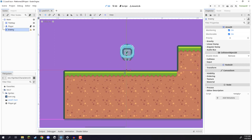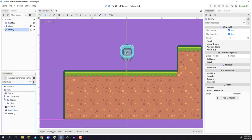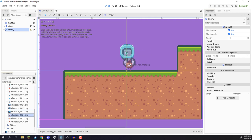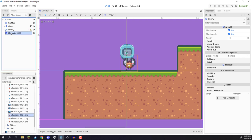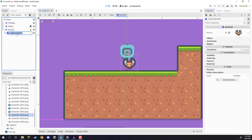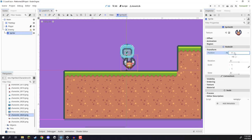We then need to give our enemy a visual so we can actually see where they are. We're going to open up our sprites folder, characters, and I am going to use this bat character right here. We can drag them in, make them a child of enemy, rename that node to be sprite, and set its transform position to 0 on X and 0 on Y.